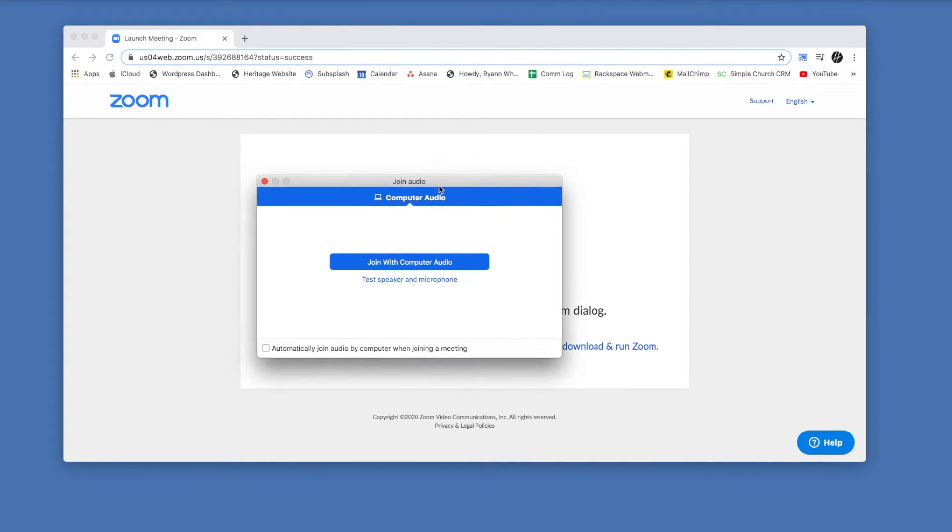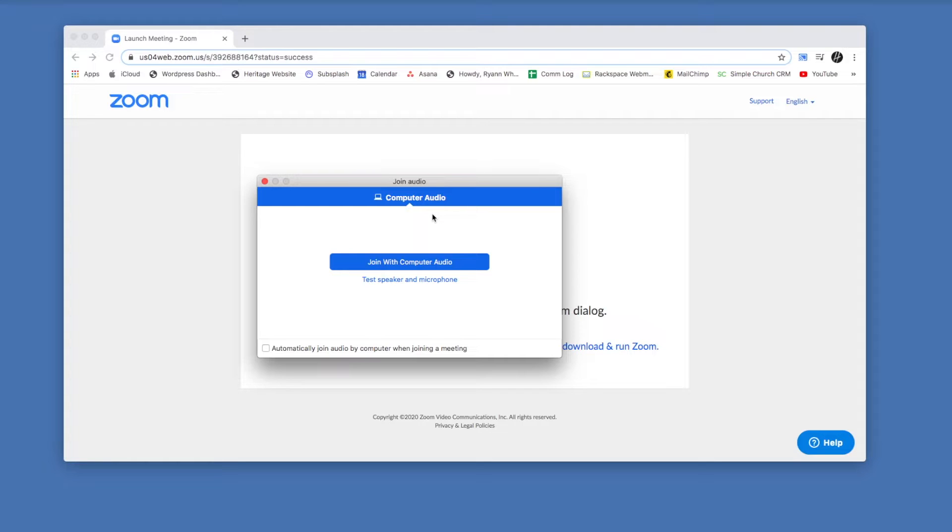So the first thing you're going to see when you start the meeting is this box asking about audio. Join with computer audio is basically what's going to apply for a video conference. You could theoretically also call in on your phone, but if the aim is to have a video conference then you're going to want to join with computer audio.